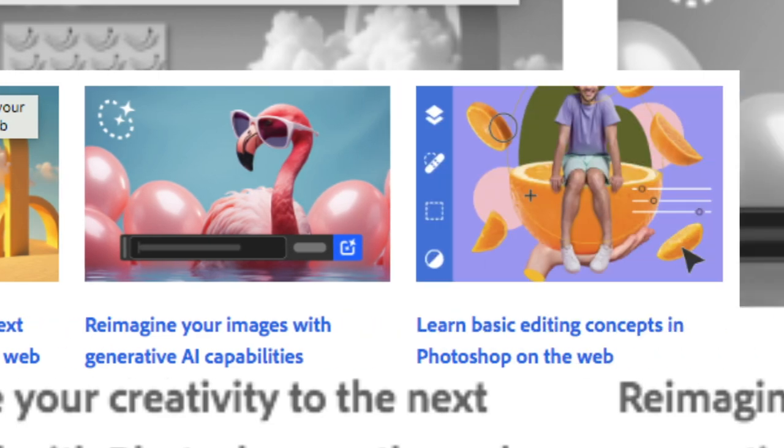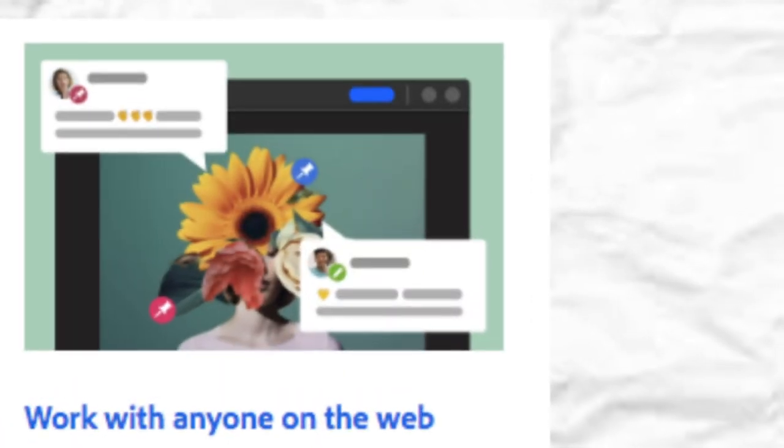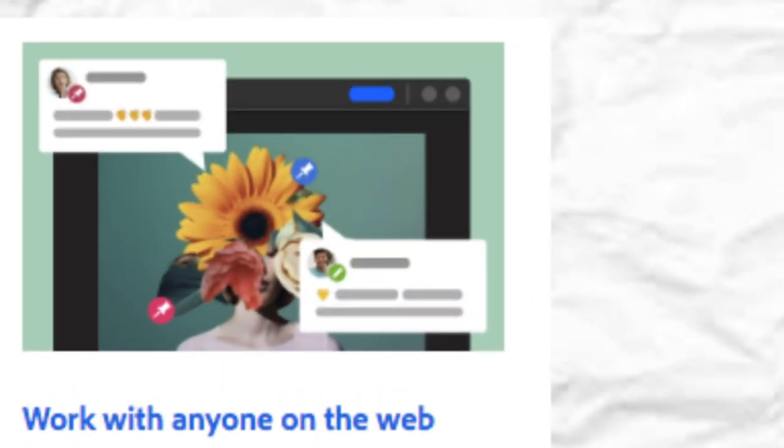Work with anyone on the web. Editing Concepts in Photoshop on the web. Quick Actions for Quick Edits.